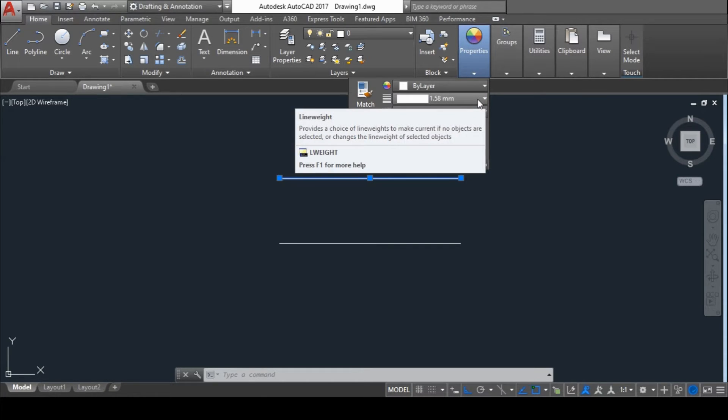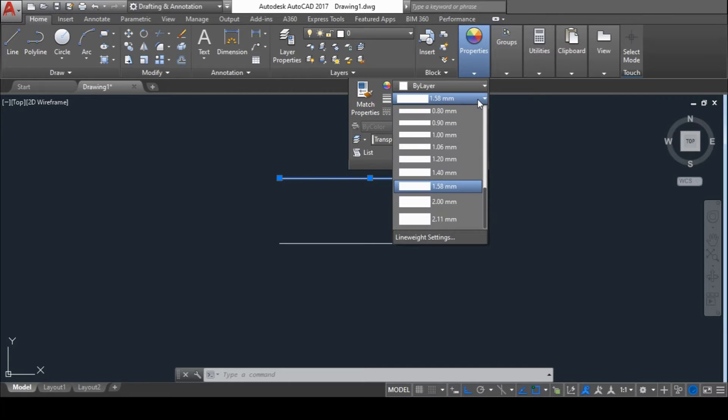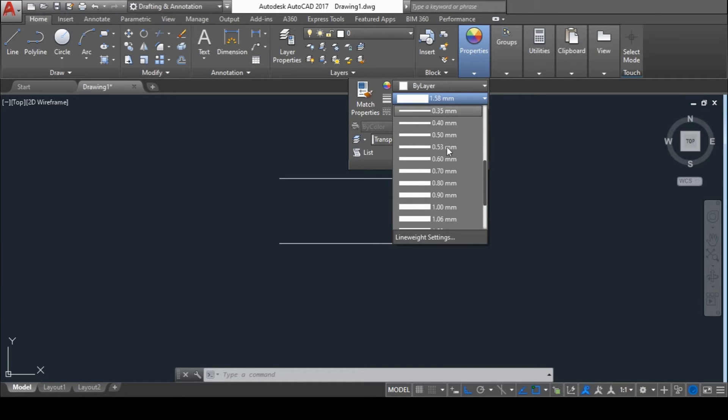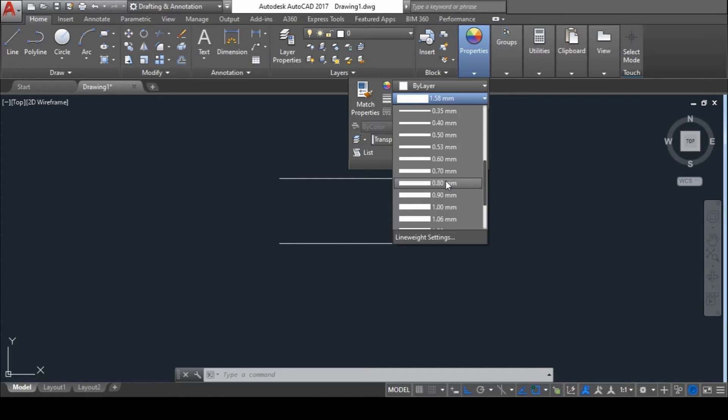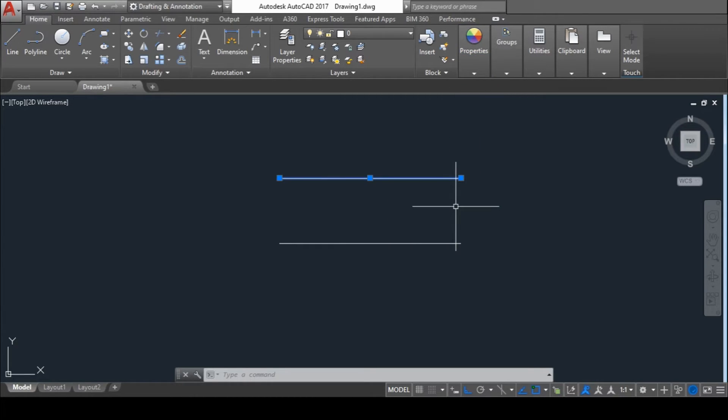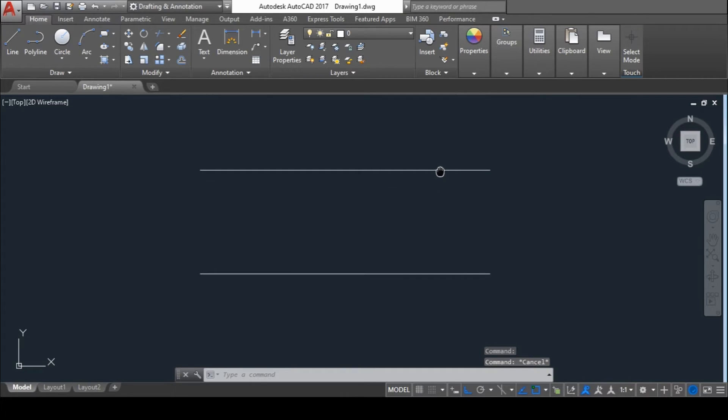you can find the Line Weight option. Click on it and select any one thickness from all of these. For instance, I will select it as 0.8 mm. But I can't see any change in thickness of the line. This is